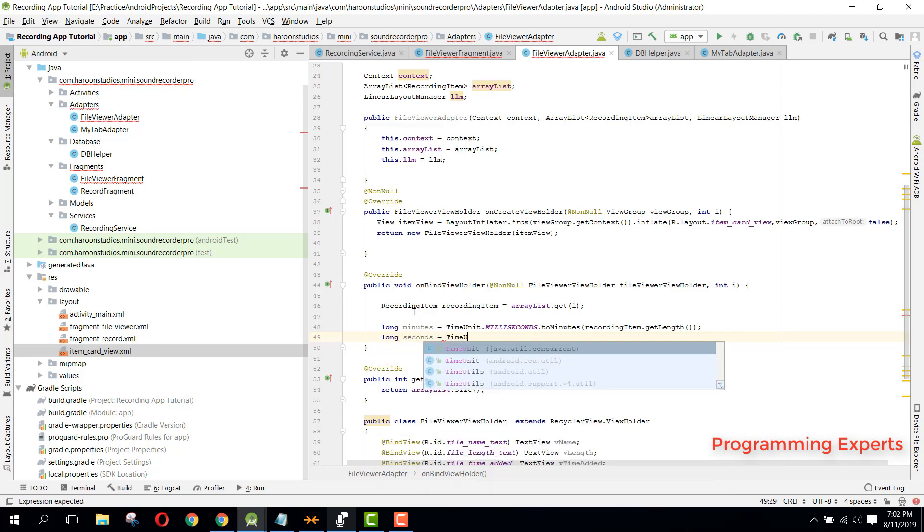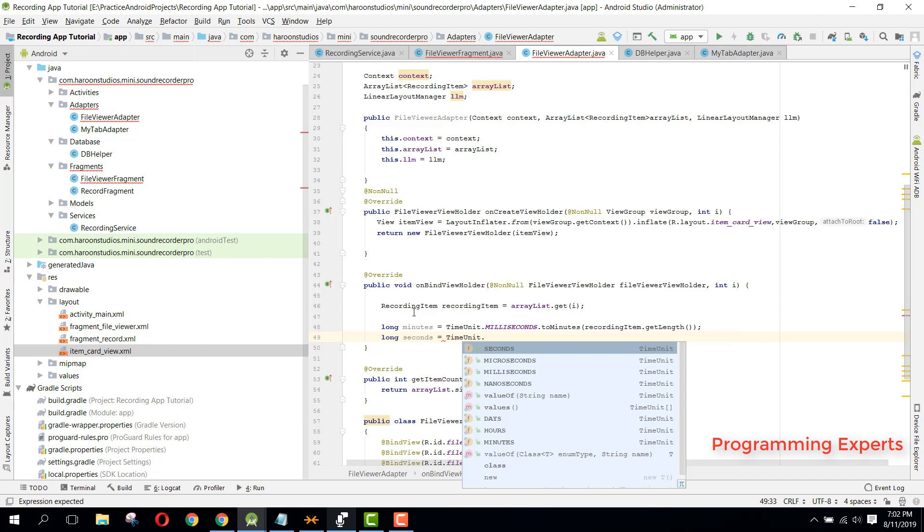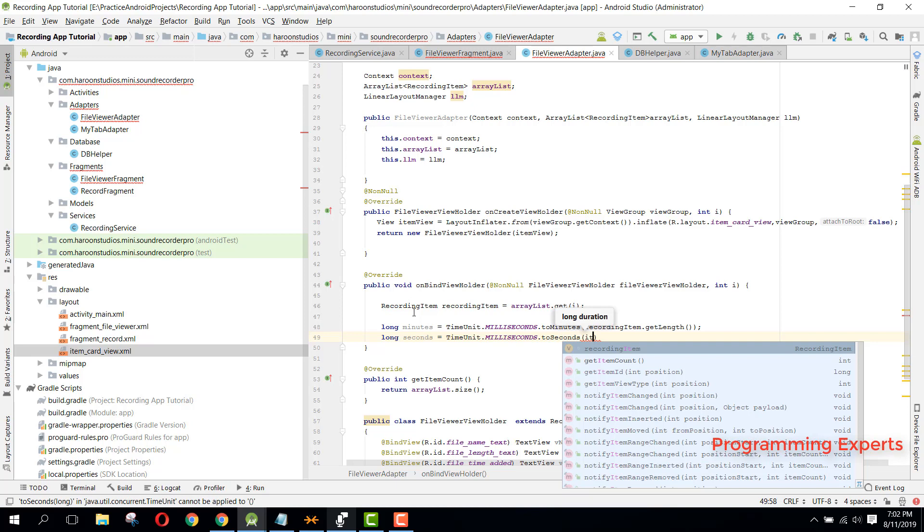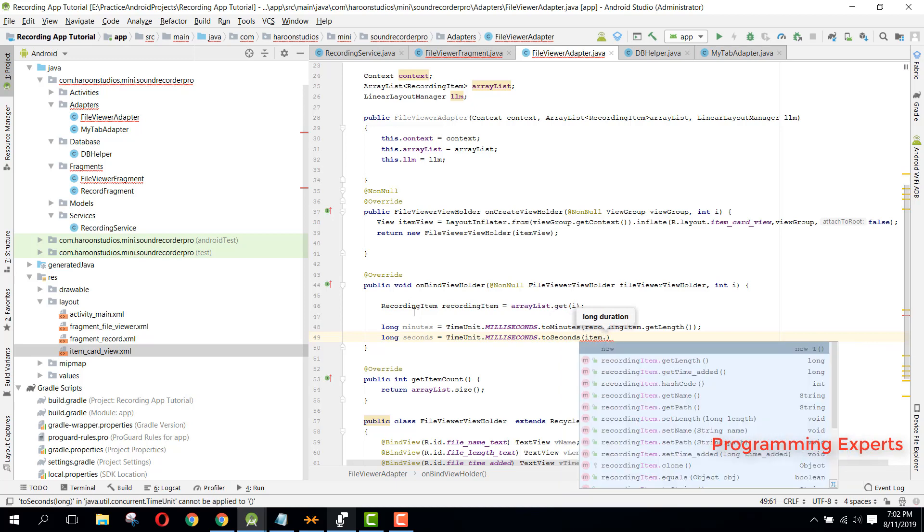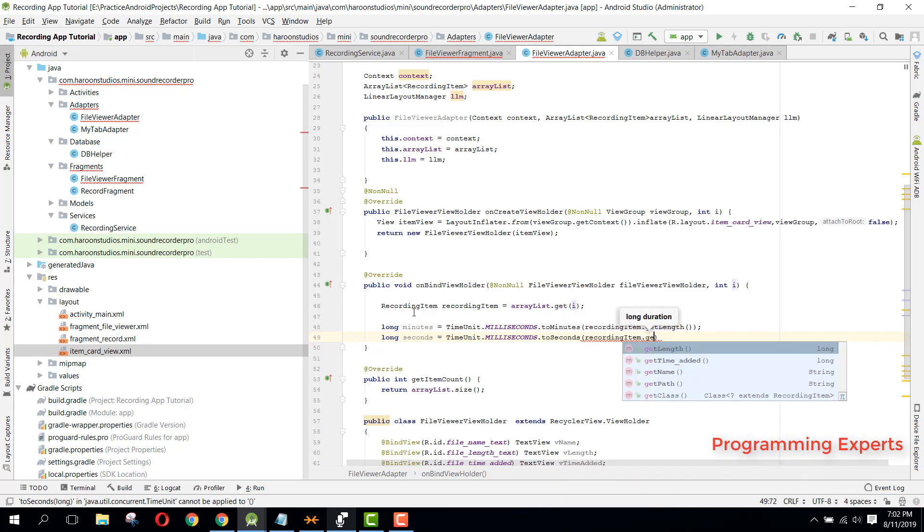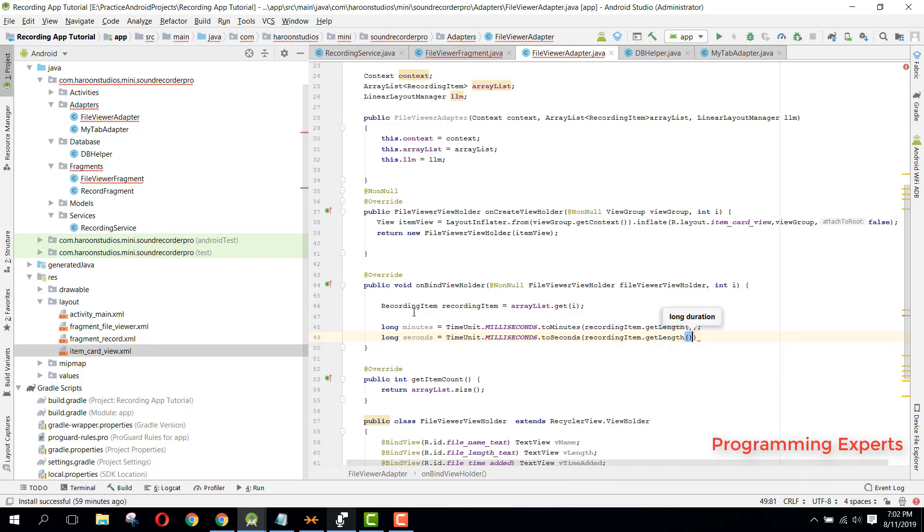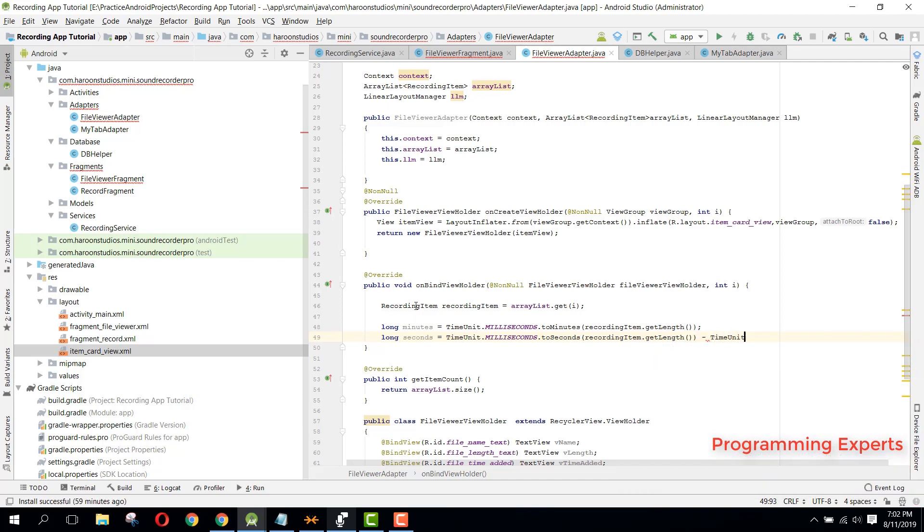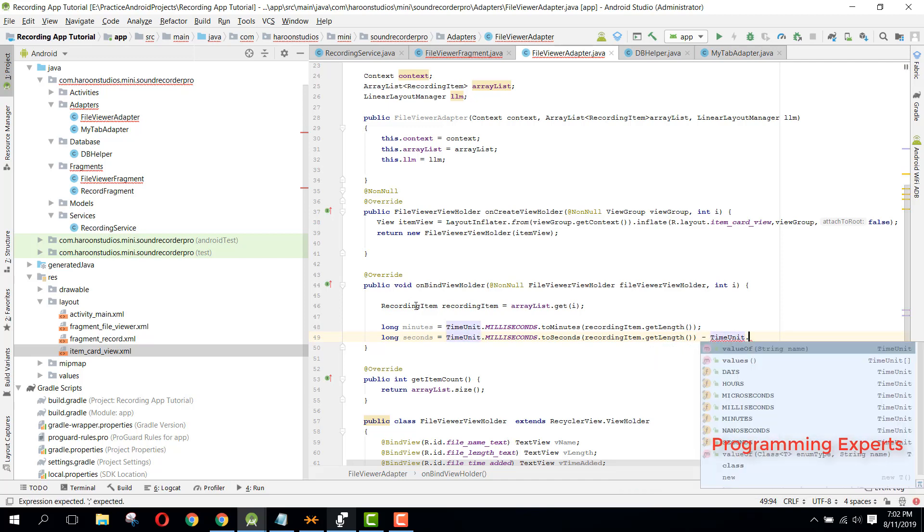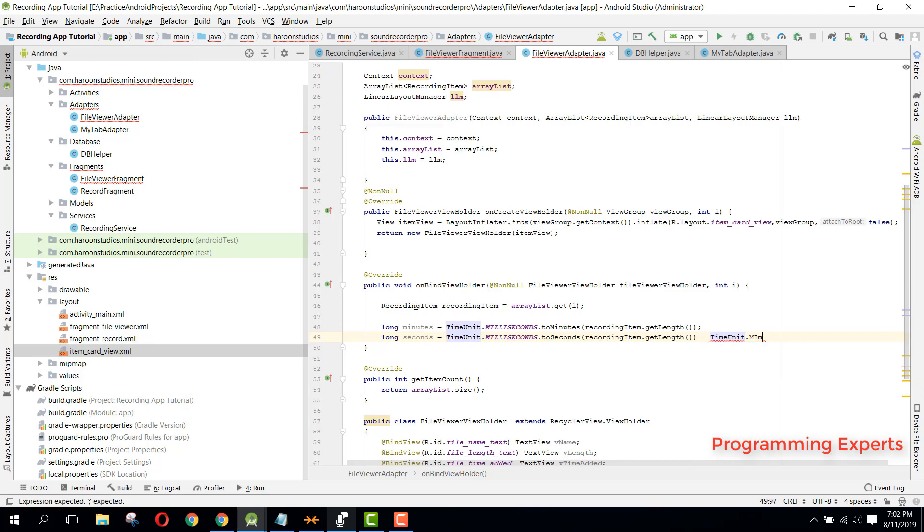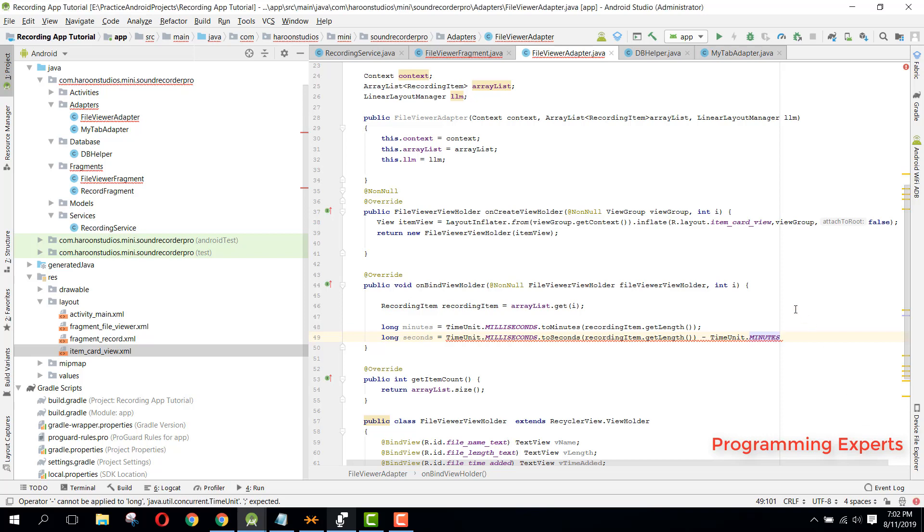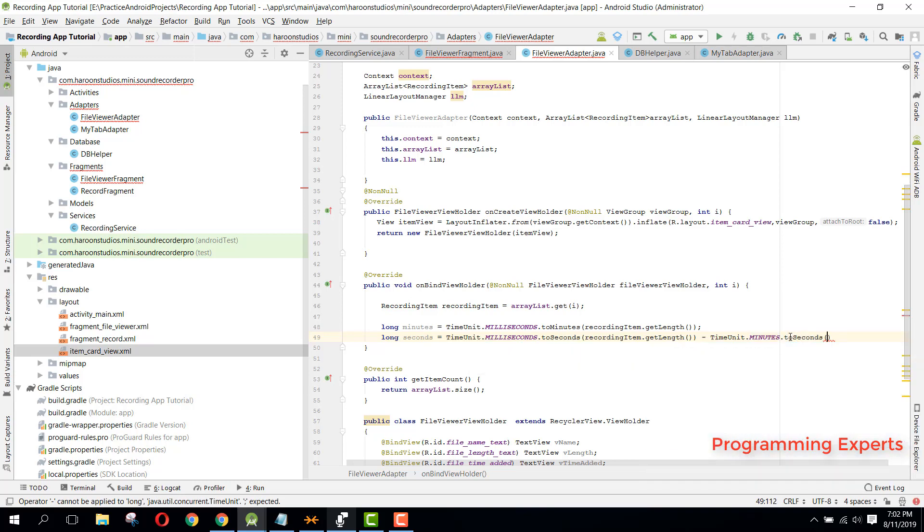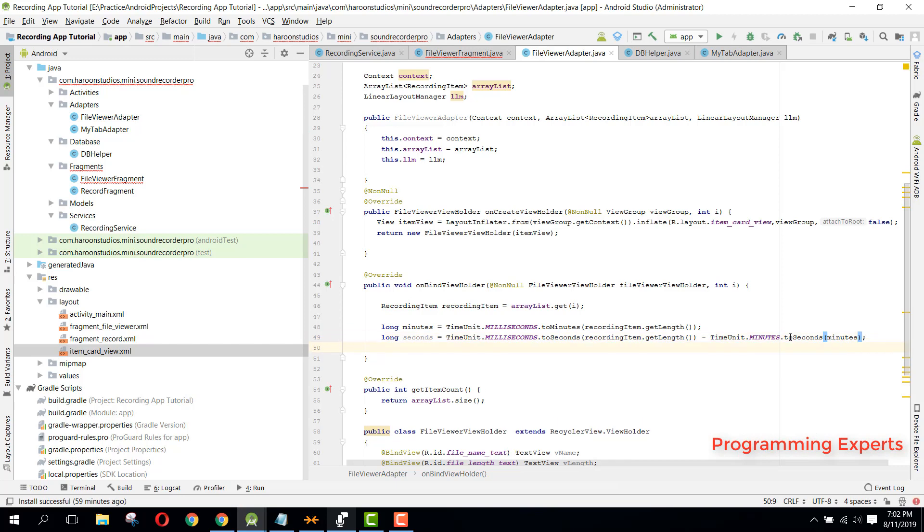And here we can say item, I mean the recording item.getLength, and here we can say minus TimeUnit.minutes.toSeconds, and here we can pass our minutes. Okay, so now we have both the minutes and the seconds in that long.